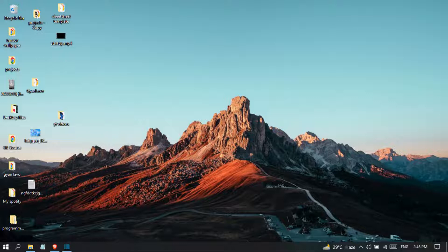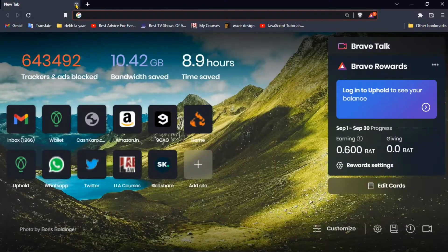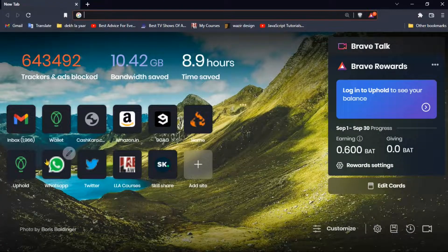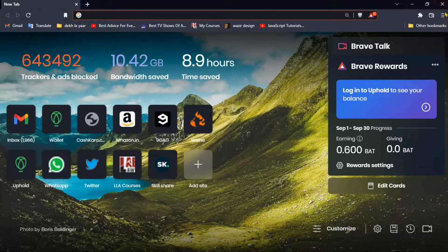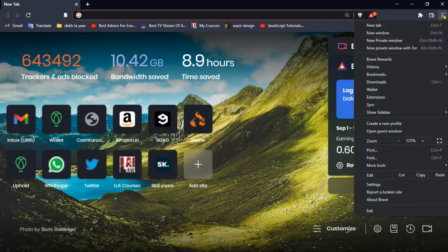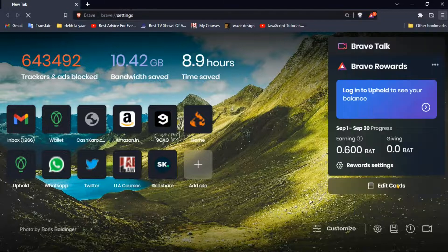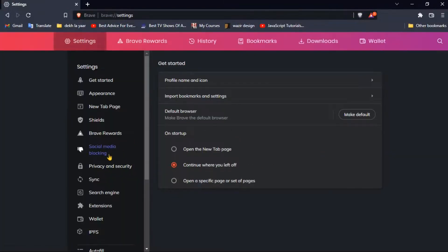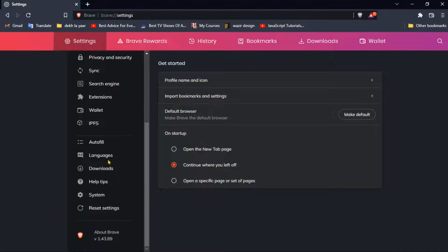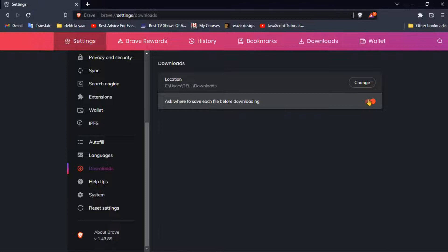So to change it, what you need to do is open the Brave browser, go to this tiny little menu button, go to settings. You can also go from here and then just scroll up a little bit and then go to the downloads.